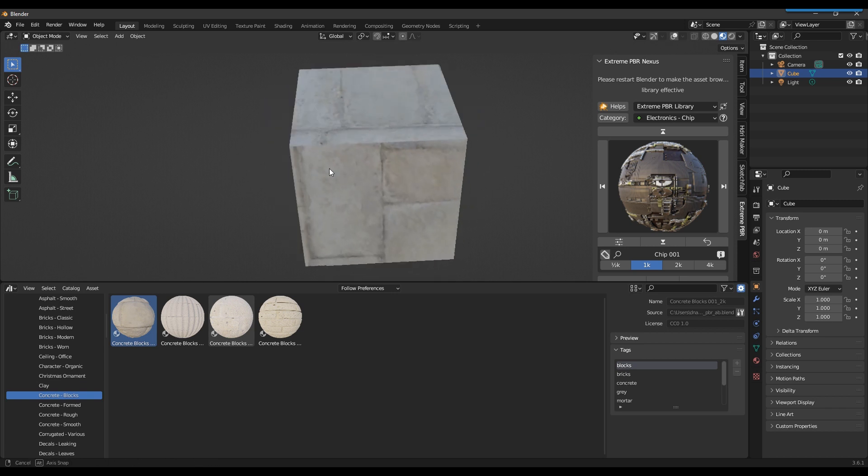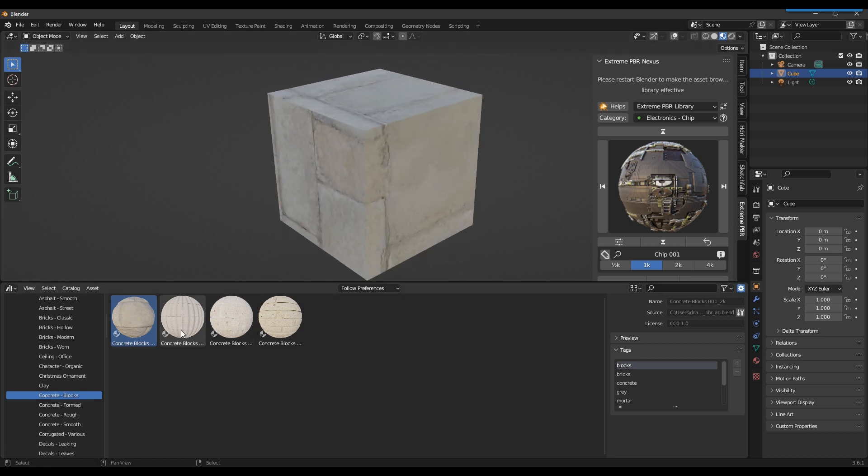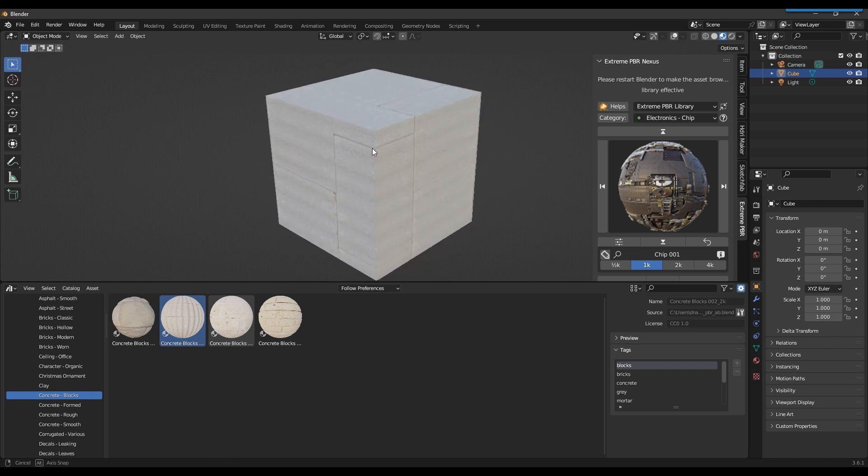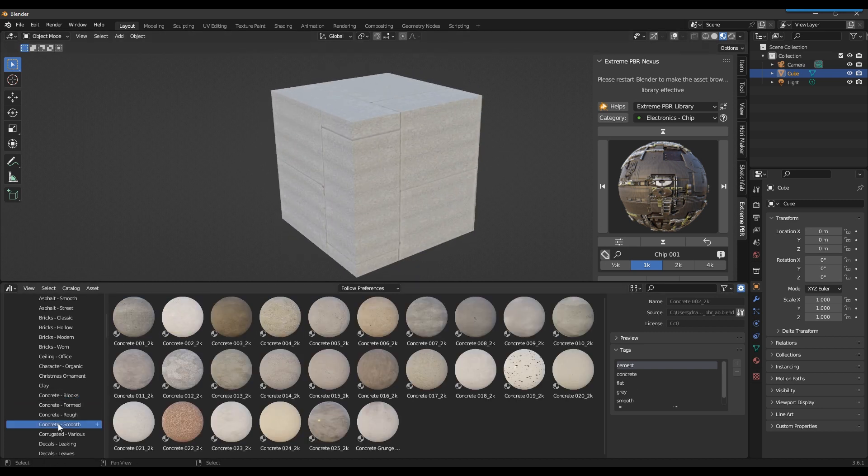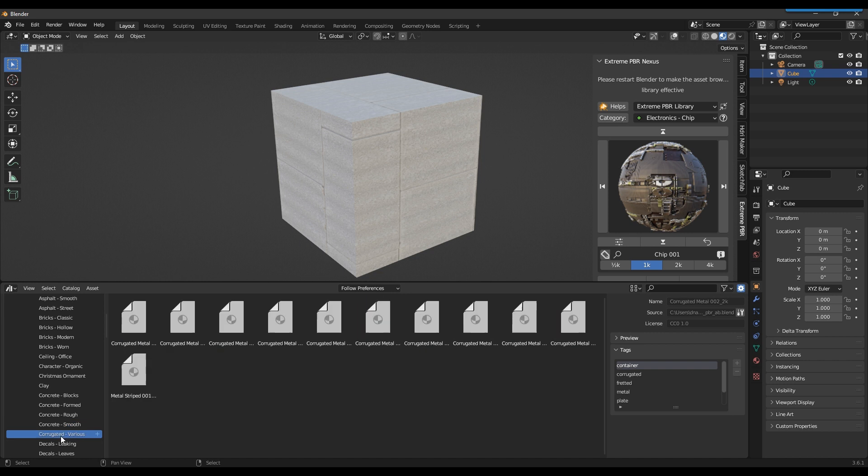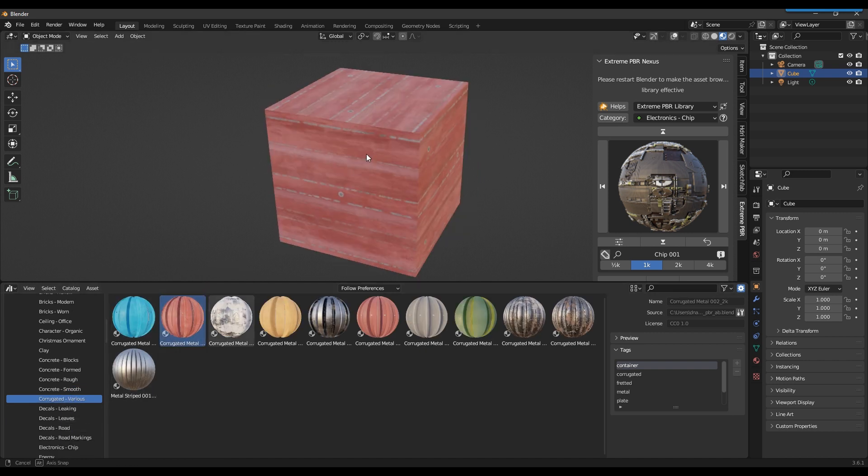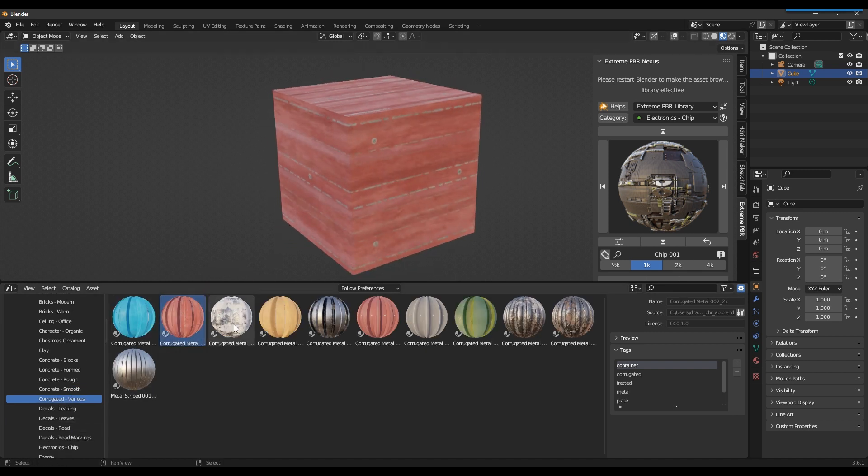It is recommended to restart Blender to make the asterisk disappear from the names of the Xtreme PBR libraries. It will be sufficient to save any project, it is not necessary to do it immediately.